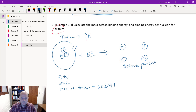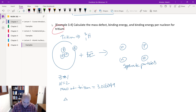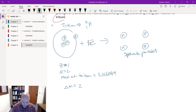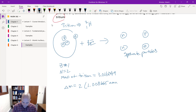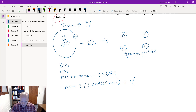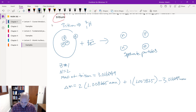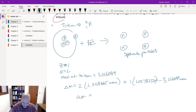My mass defect is: 2 neutrons times the mass of a neutron (1.008665 AMU) plus 1 proton-electron pair at 1.007825 AMU, minus 3.016049 AMU. Doing that math, the mass defect is 0.009106 AMU. You can see why we want more than just a few decimal places — you never want to round off with AMU; err on the side of more decimal places.